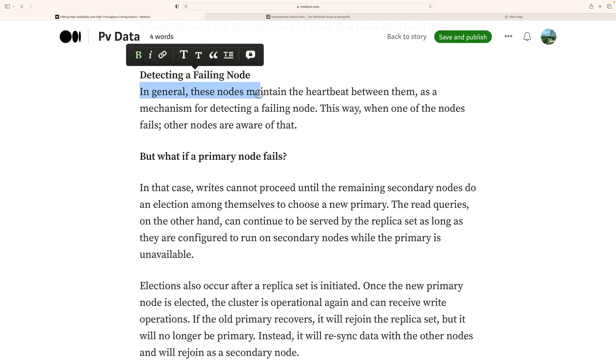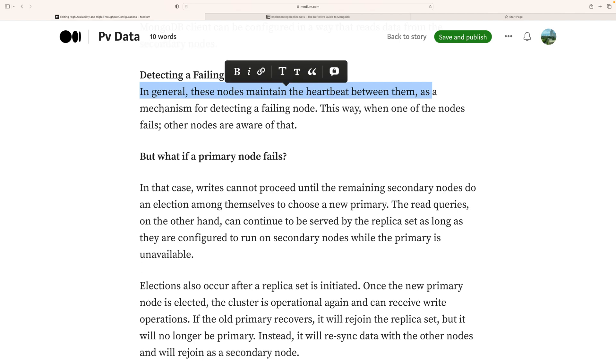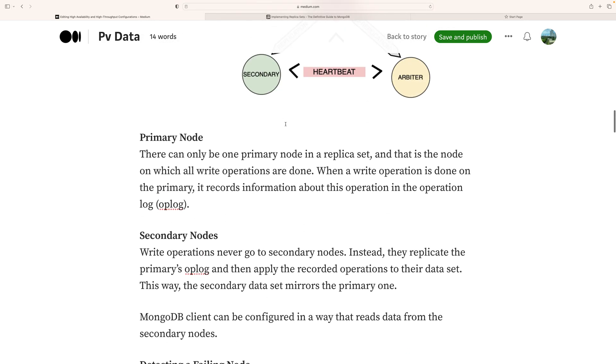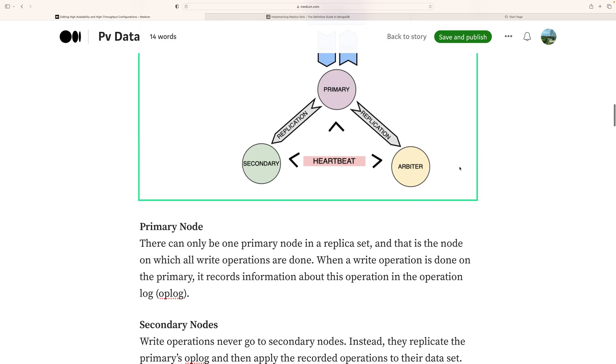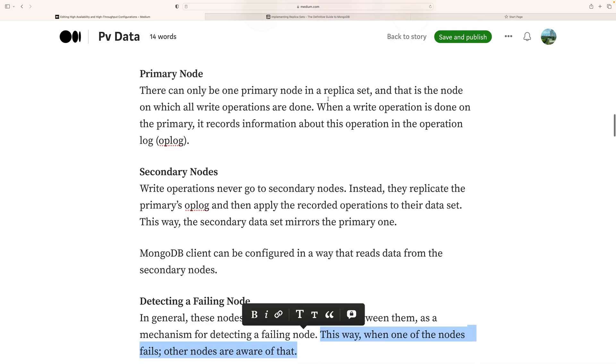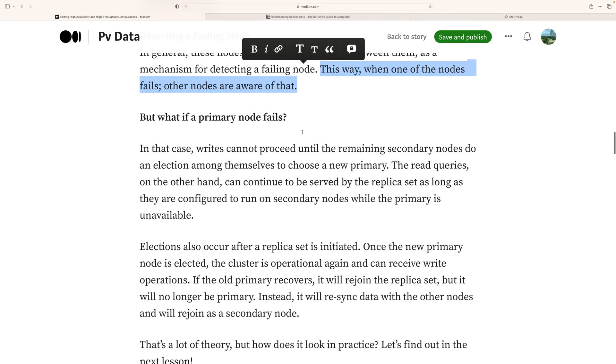Detecting a failing node: In general, nodes maintain a heartbeat between them as a mechanism for detecting failing nodes. This is the way nodes become aware when another node fails - they communicate with each other using the heartbeat technique.